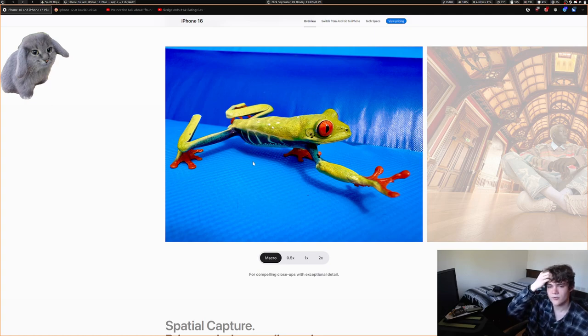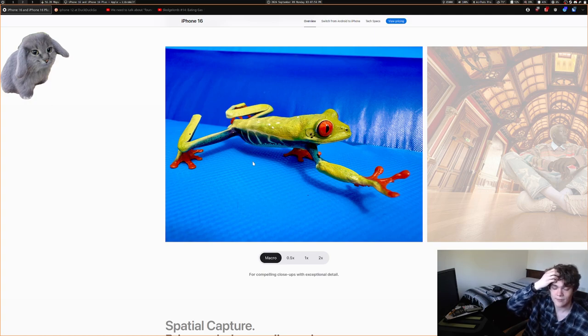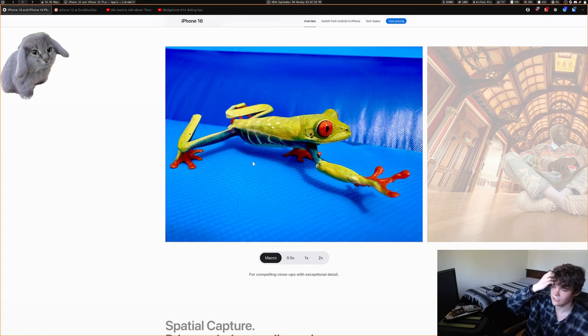On the Pros, if you got really close to something with your 0.5x camera, you could do macro photography — the 0.5x camera had autofocus that let you get really close to things. Now you can do that on the iPhone 16 as well.